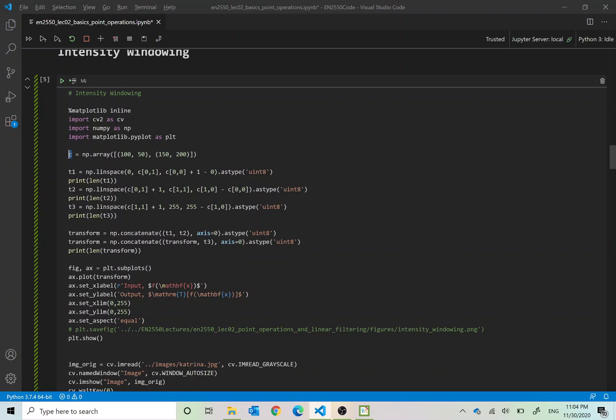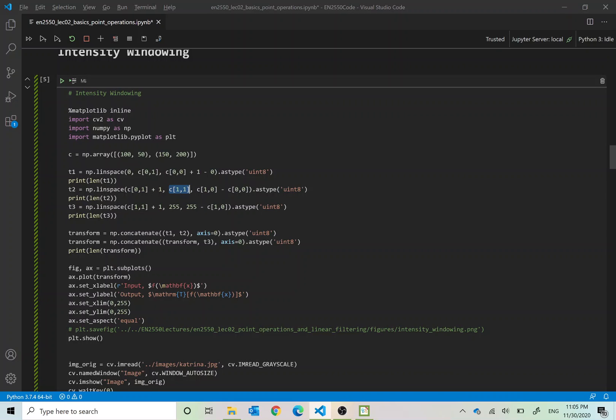Then we construct line segment T1 as a linearly spaced set of numbers starting from 0 going up to 50 which is C[0,1], and how many numbers do we need to have there? C[0,0] that is 100, 100 plus 1, that means 101 values. Then T2 would be starting from C[0,1] that is 50 plus 1, starting from 51 and going up to C[1,1] that is 200, and the number of values that you would have here would be C[1,0] minus C[0,0] that is 150 minus 100.